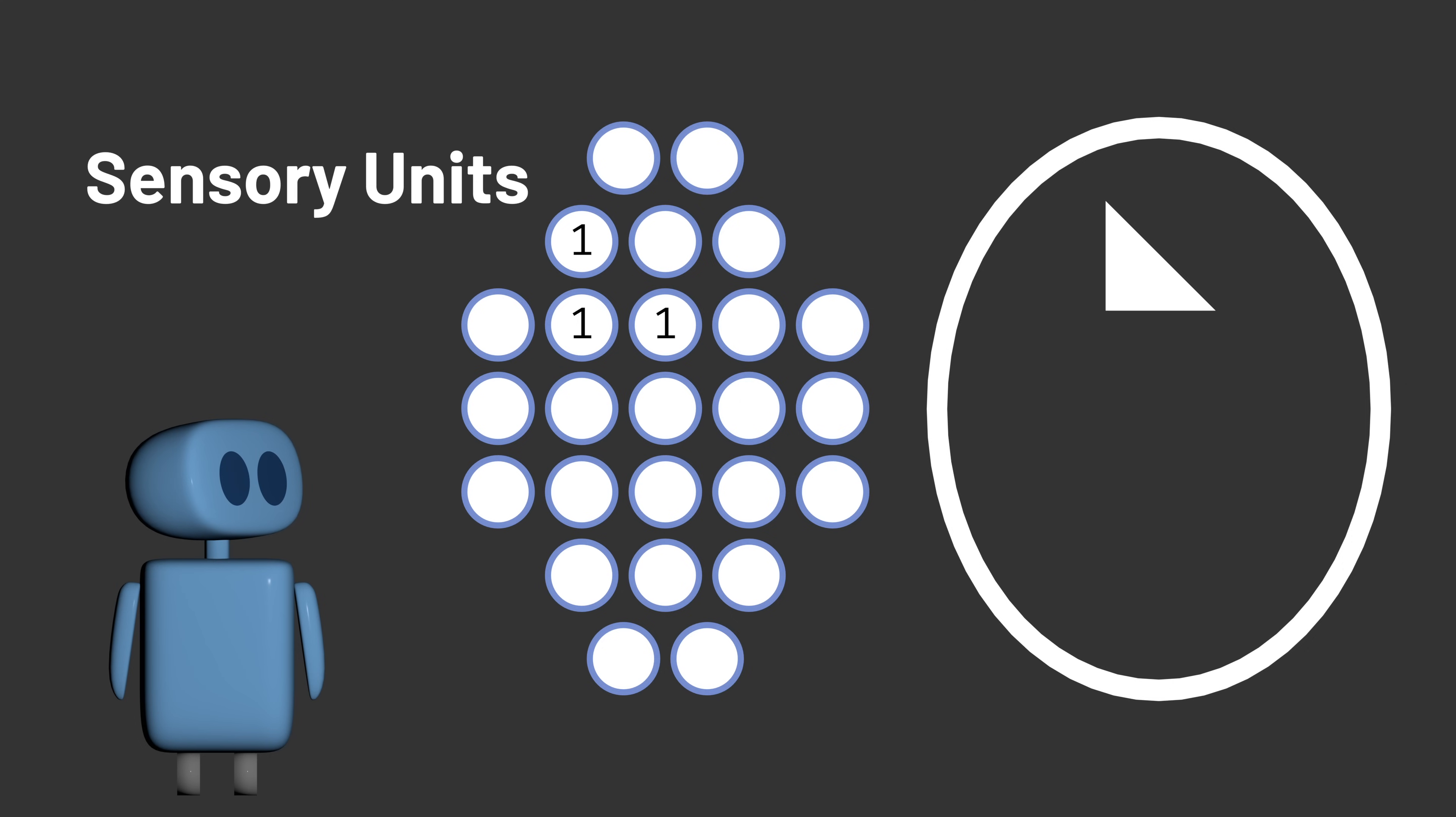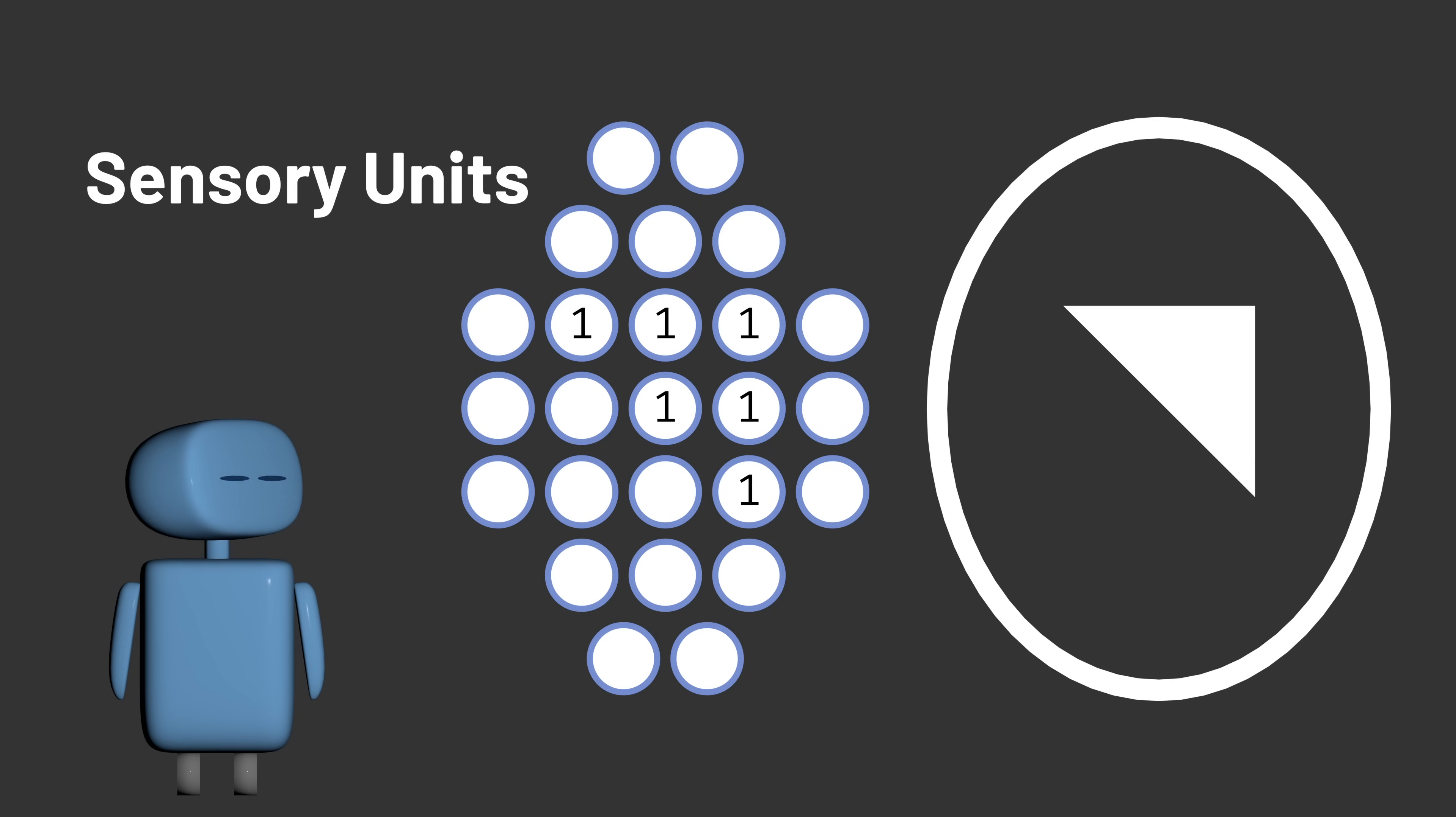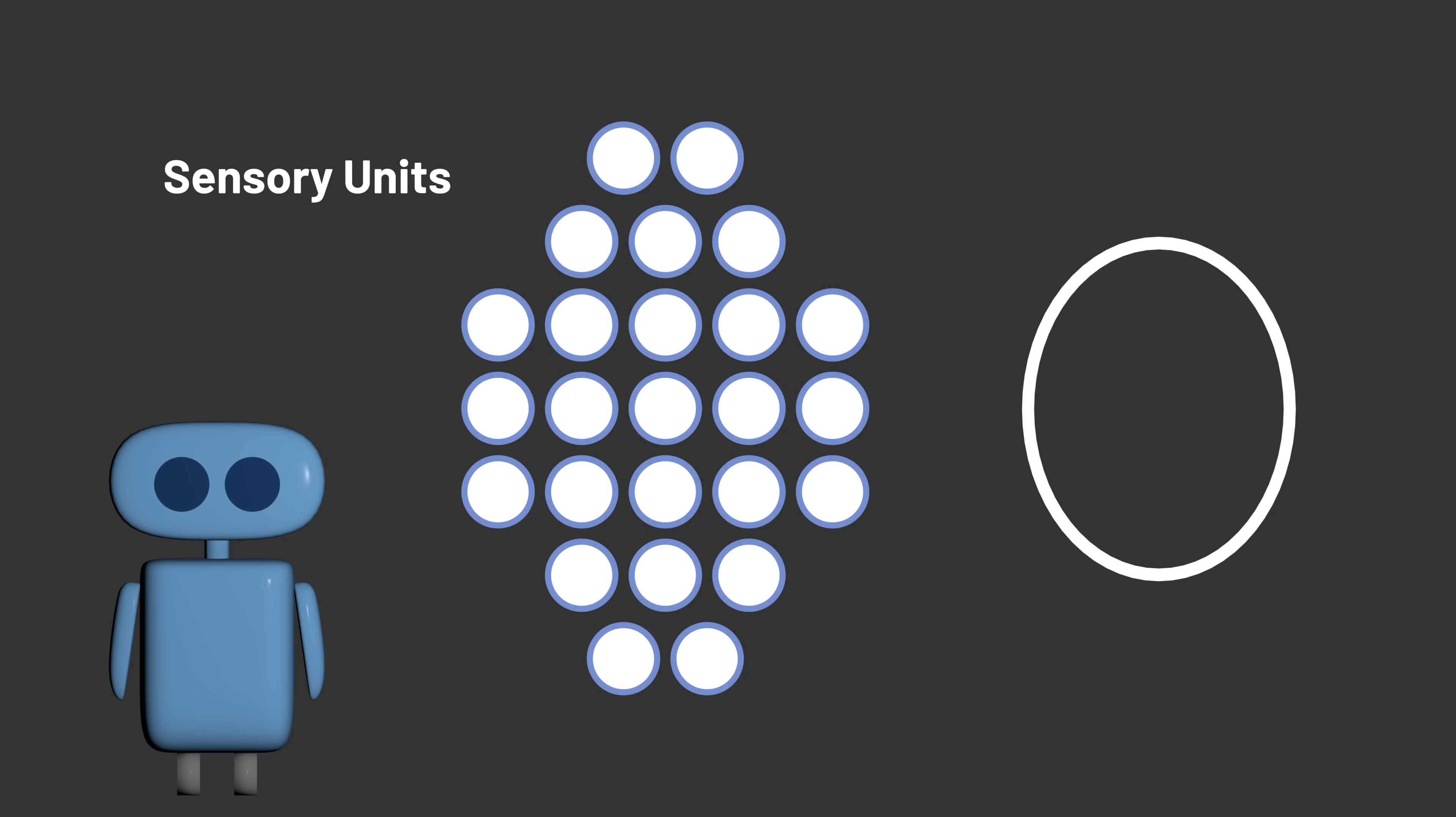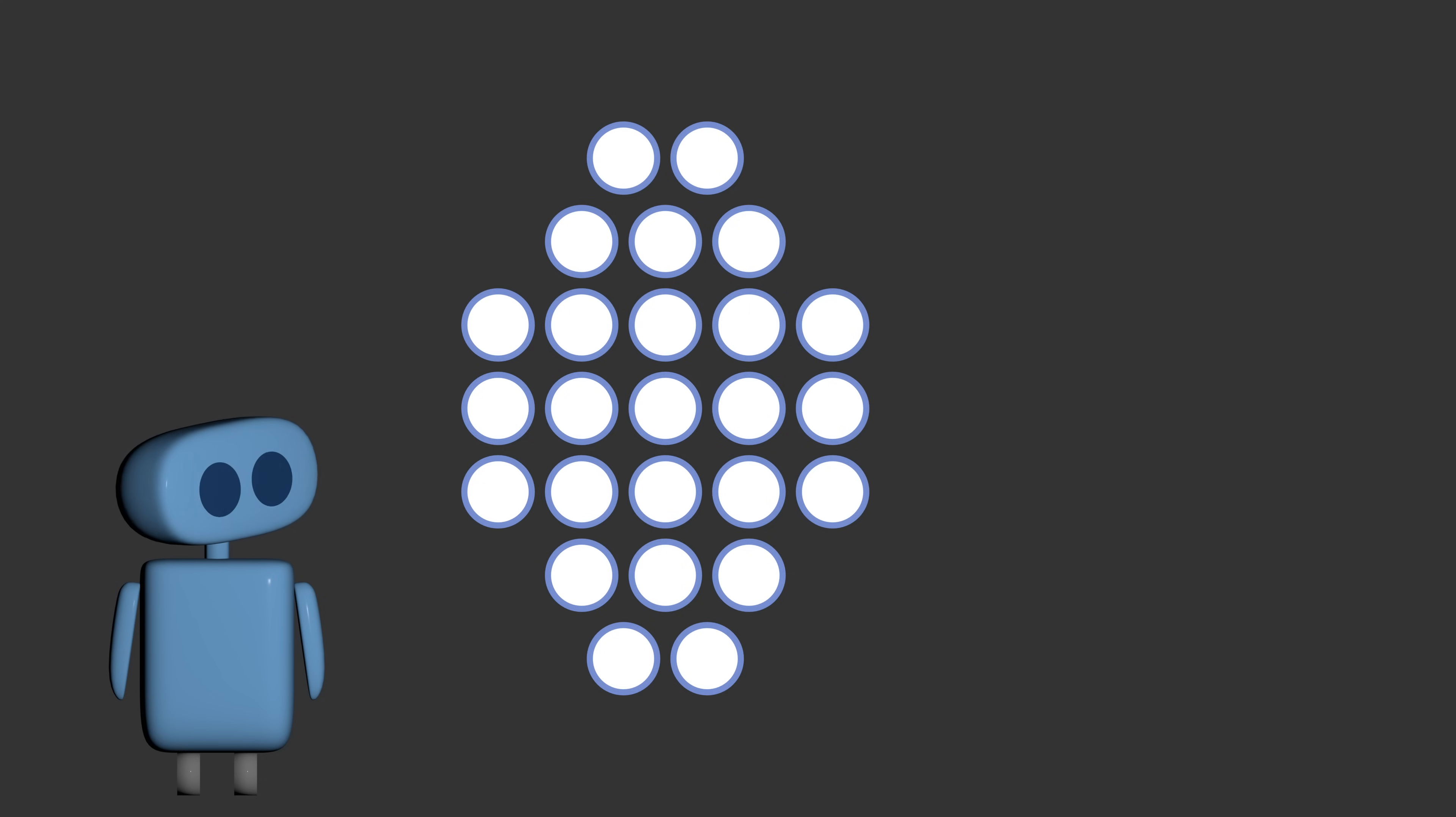But visual patterns might be in different positions and sizes and orientations, which makes it hard to know which sensory units should be associated together to represent a particular shape. Rosenblatt's solution to this was to try many different associations at random.